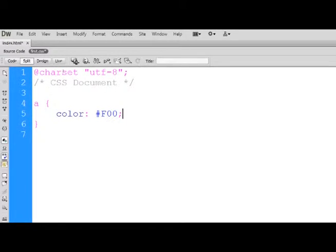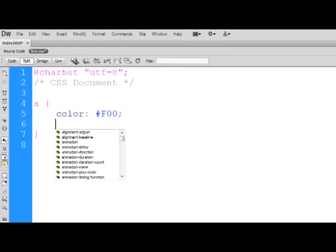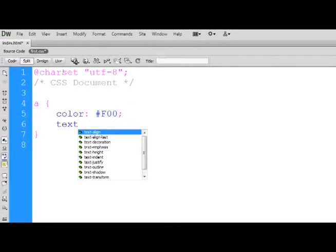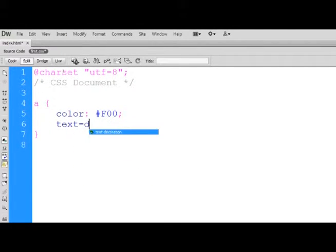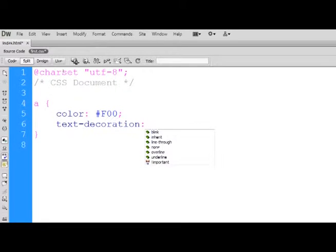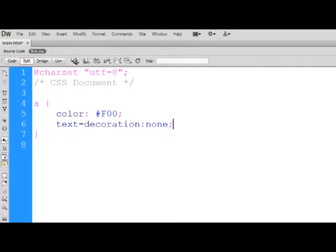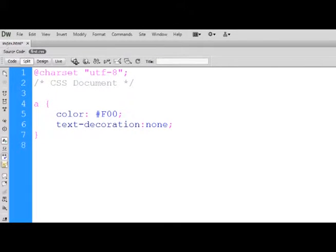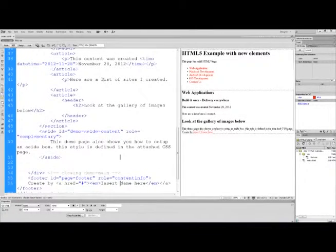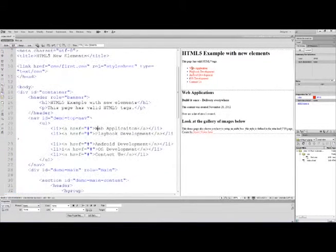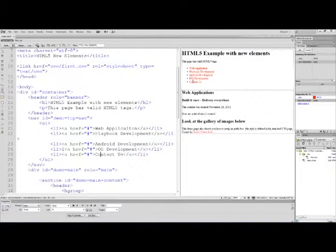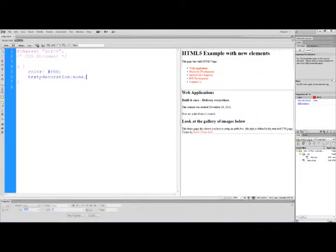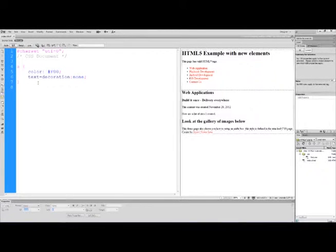We can also start to type in our own. I can say text-decoration and I'm going to say none, put in a semicolon and save that. If I go back to my source code and zoom out, you notice the links are no longer underlined because we said for the decoration that the text is set to none.